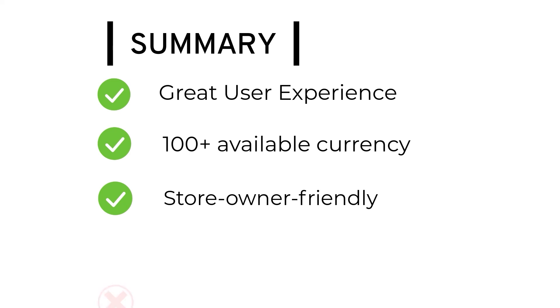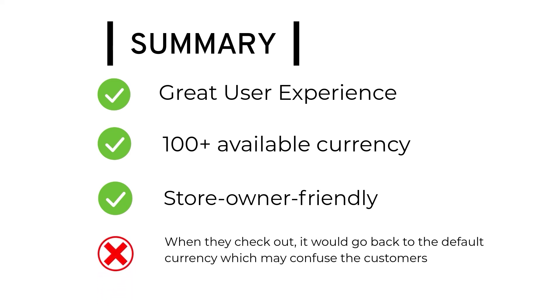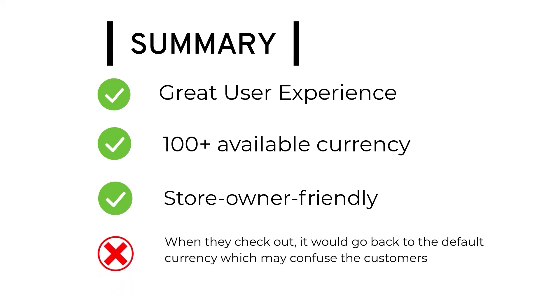What I didn't like about it is that when they check out, it would go back to the default currency which may confuse the users, if and only if you did not enable the warning.